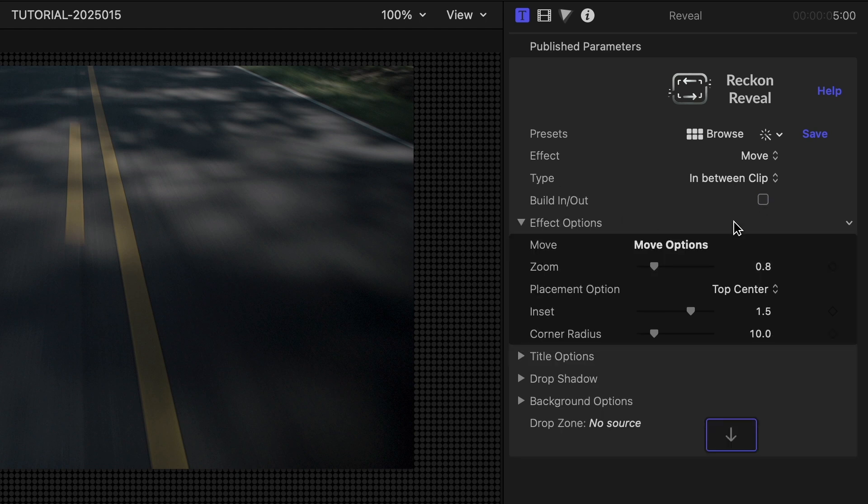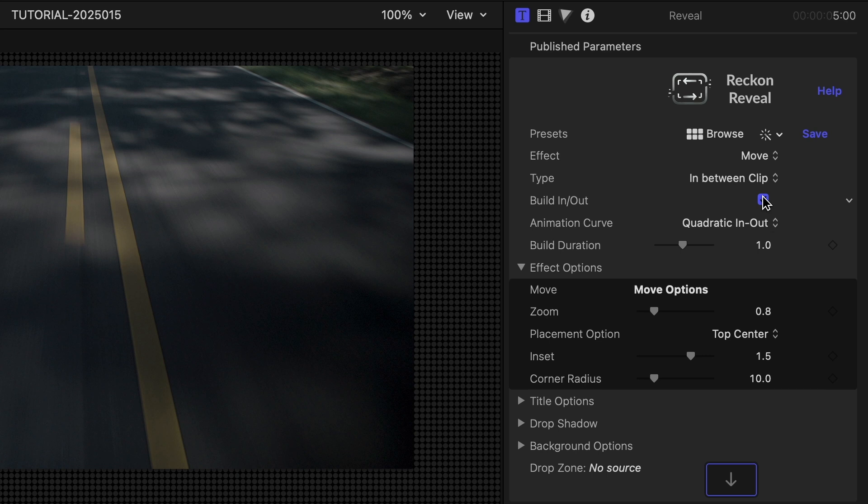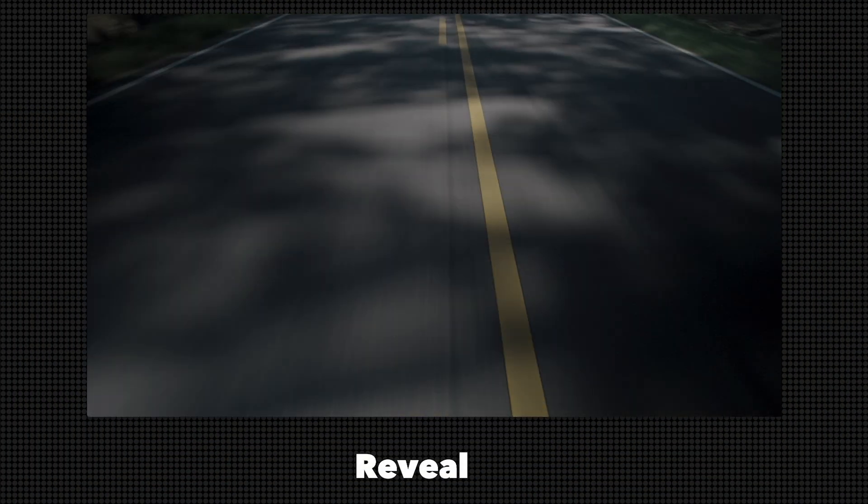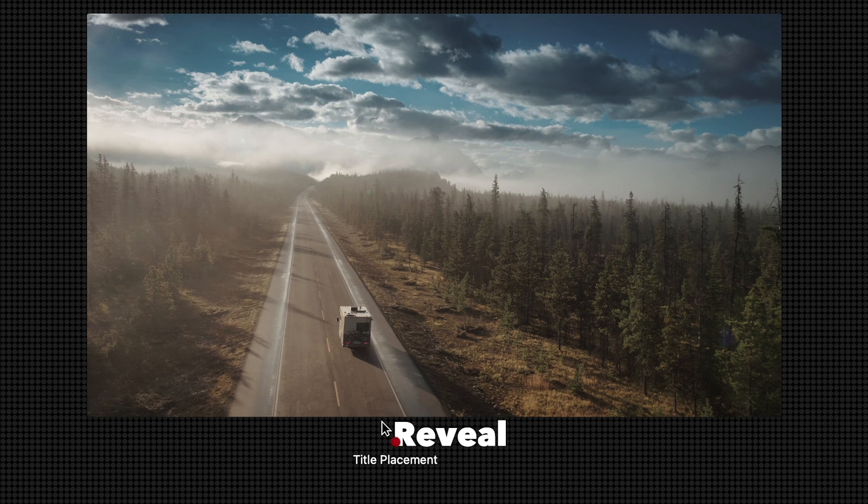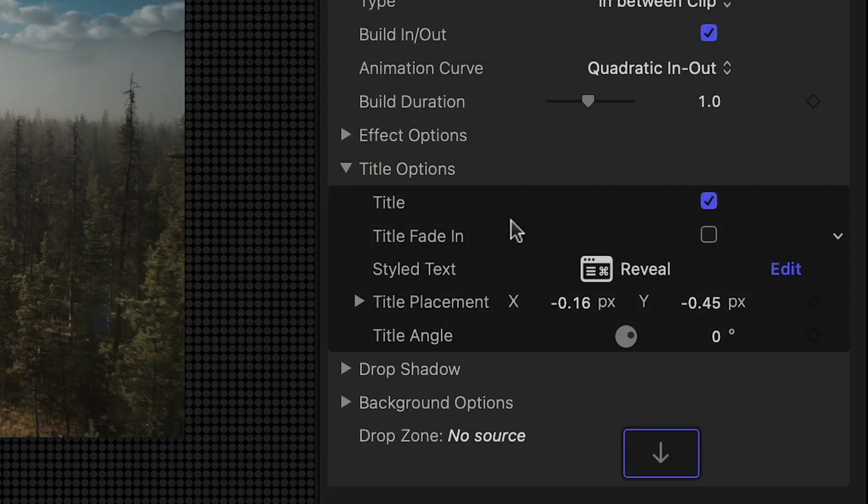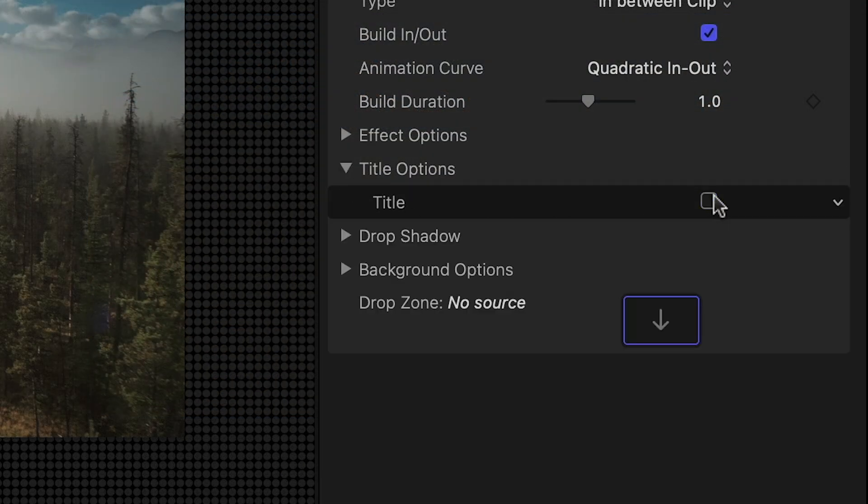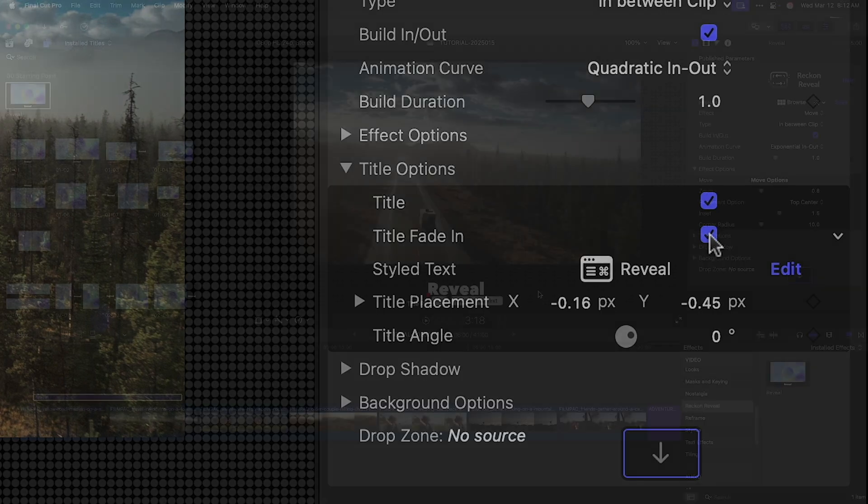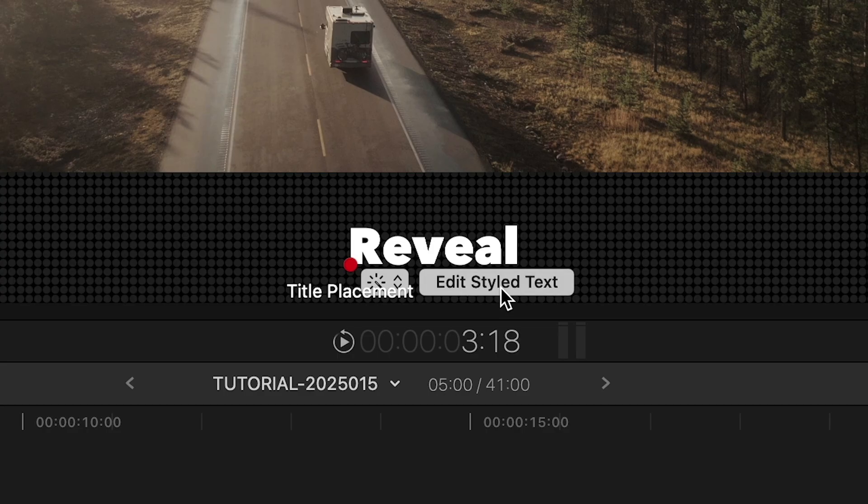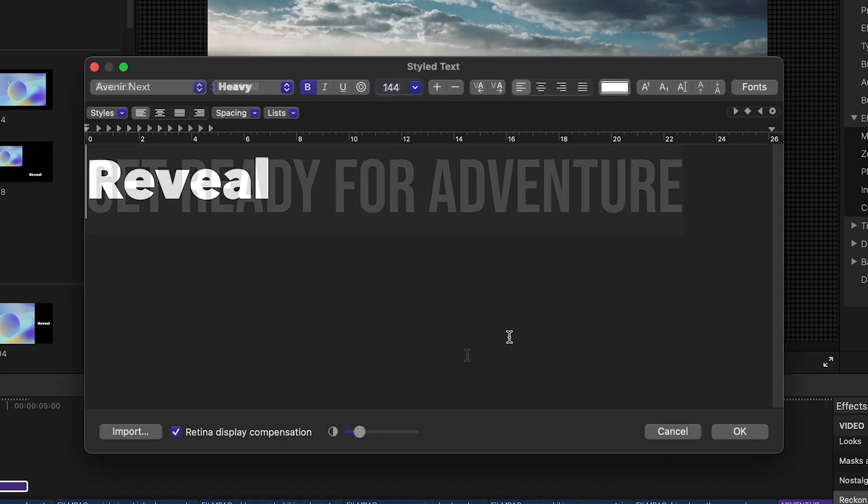I'll leave it on and I can choose from different animation curves. I can move the title itself around with the handle. In the title options, I can toggle it off or choose a fade-in effect. To edit the text, there's a handy styled text editor I can launch.